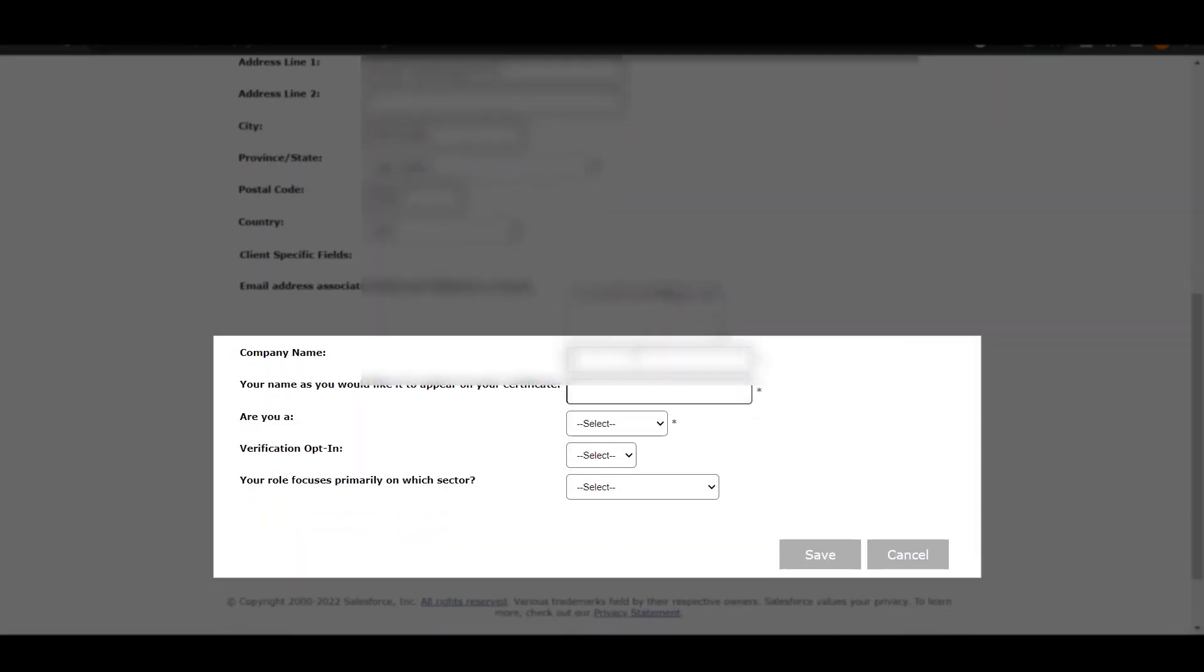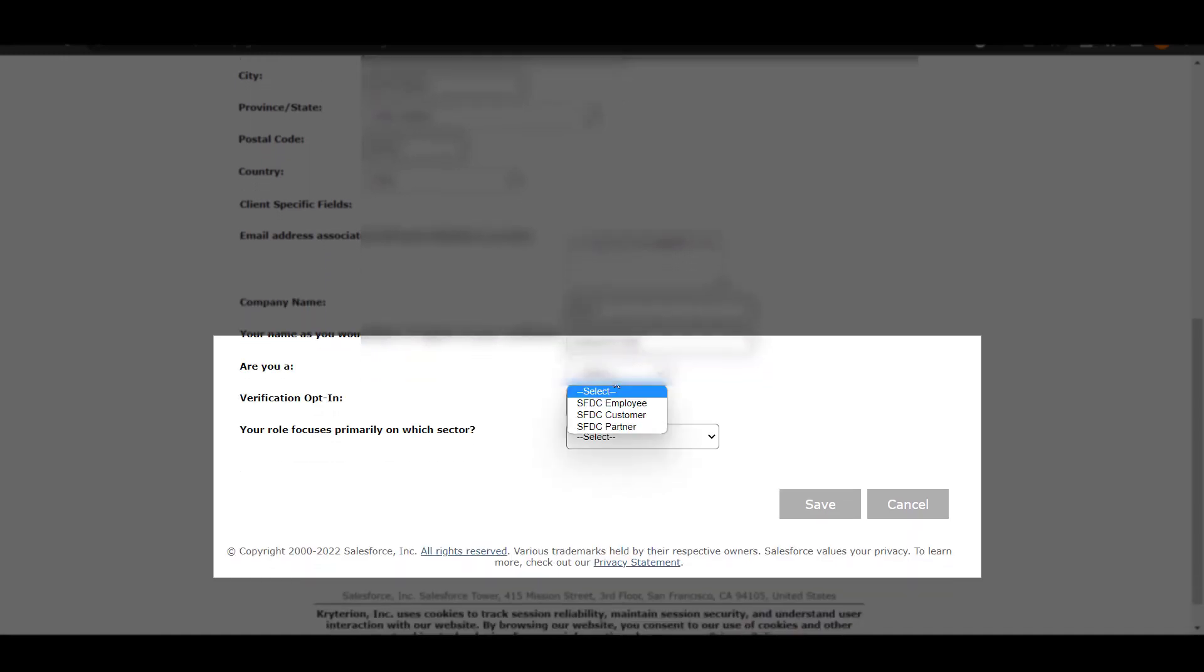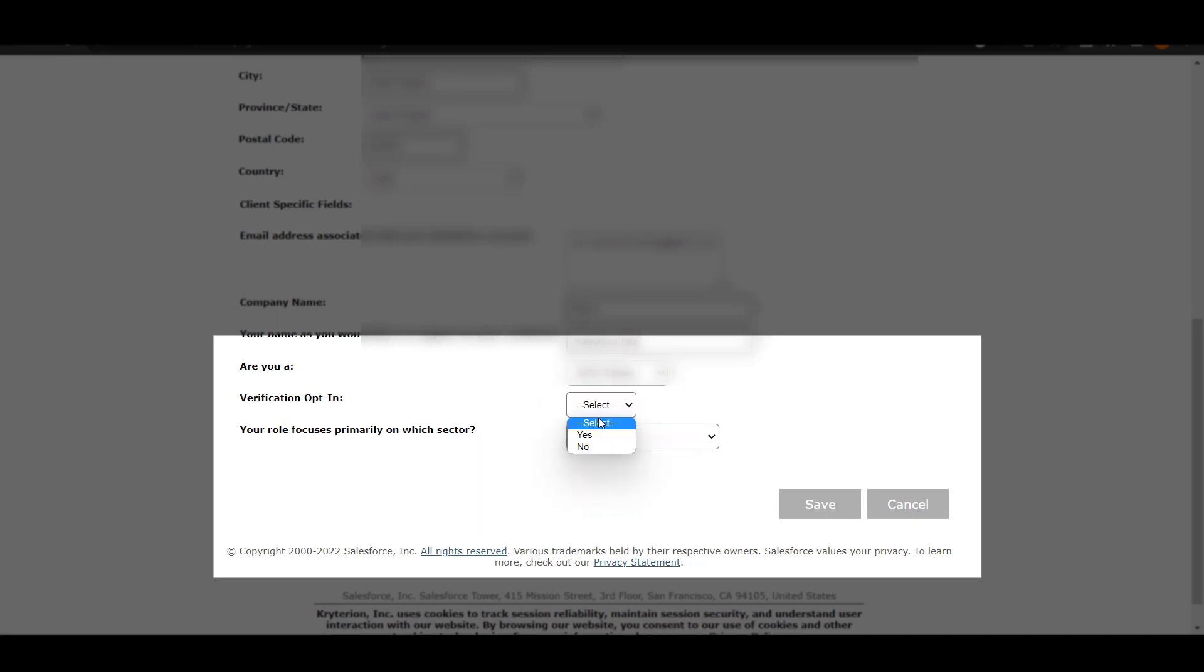If you are a student, then you can fill 'none' over here. Then you have to type your name which will be as your certification name as well.